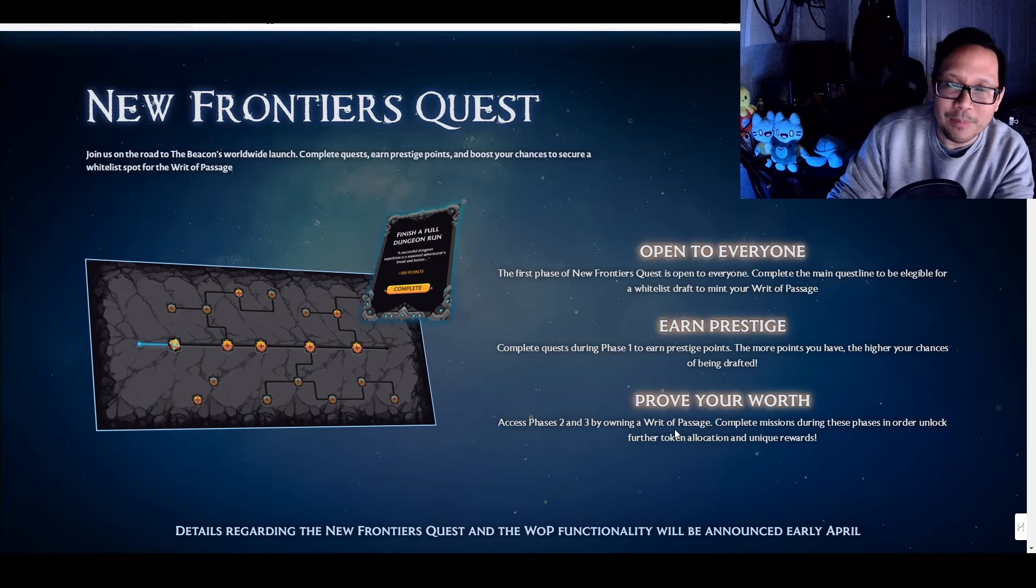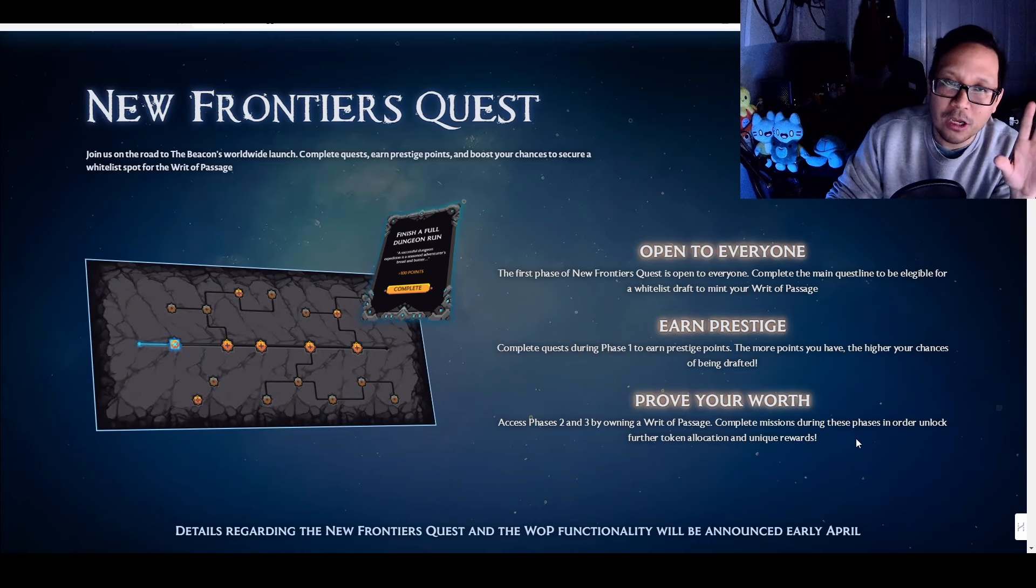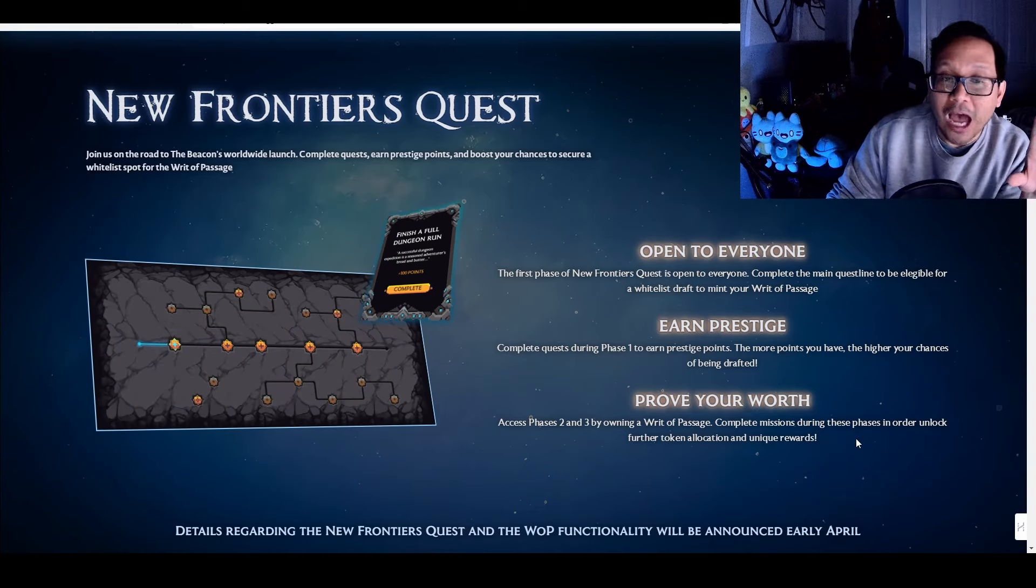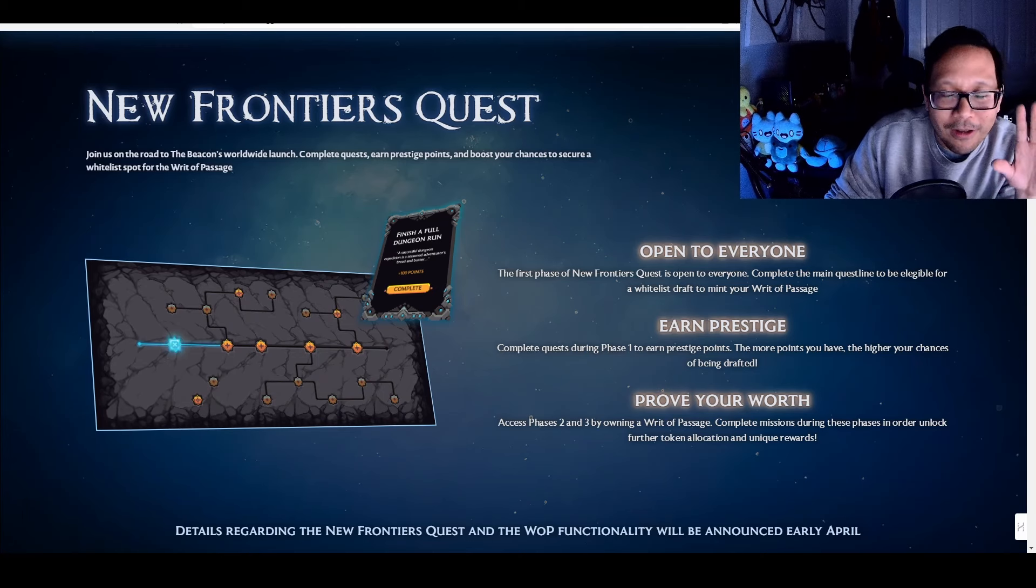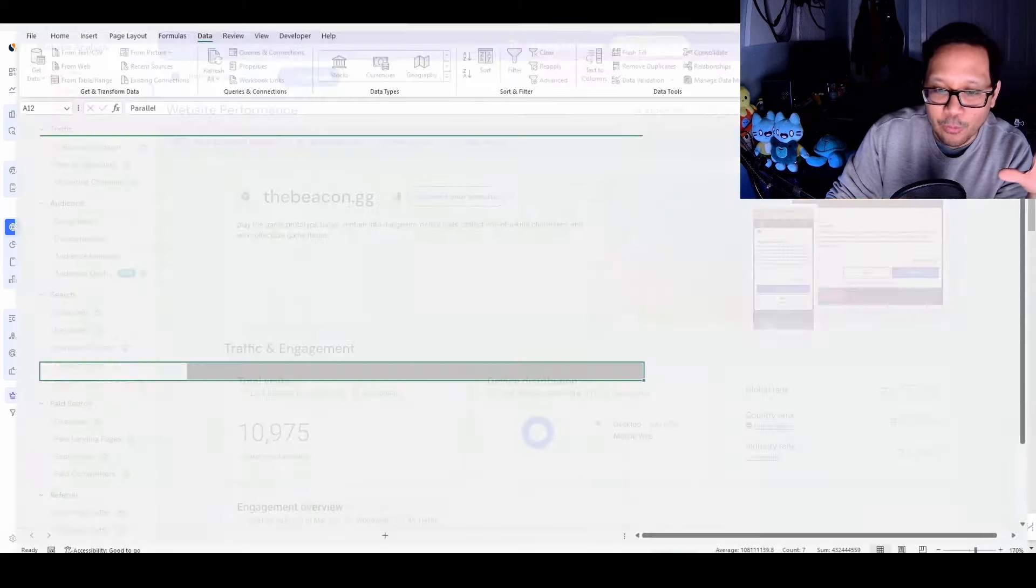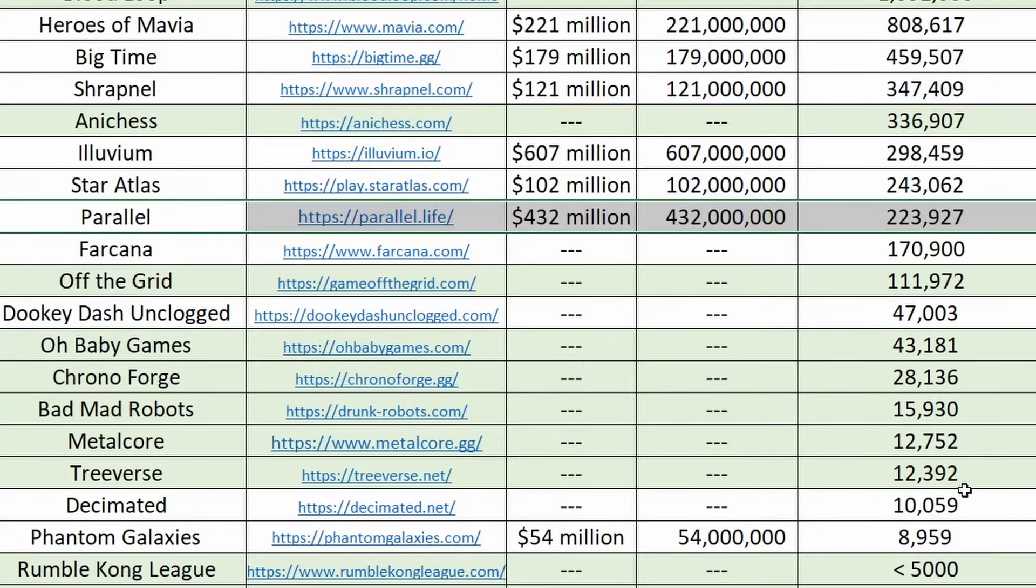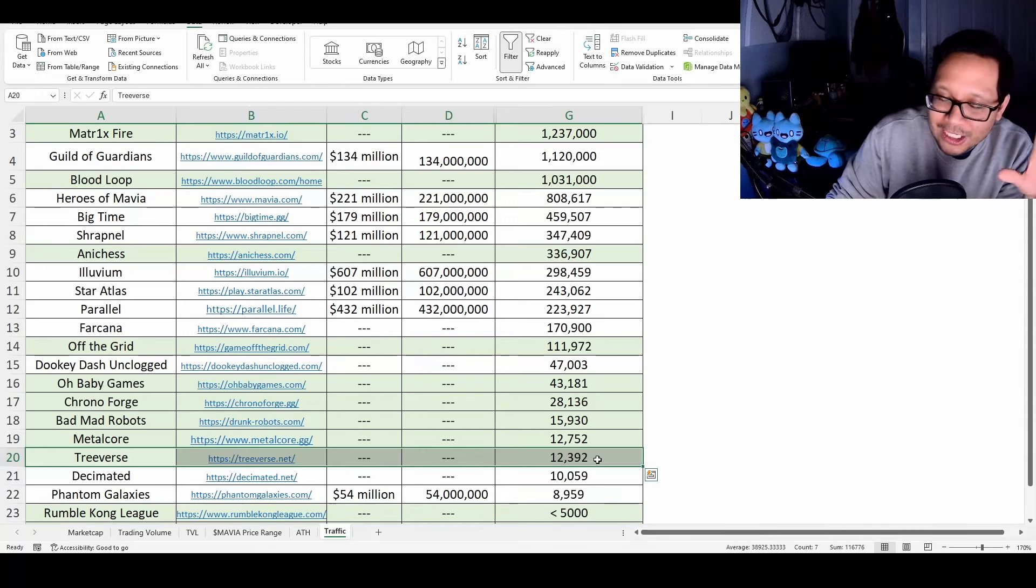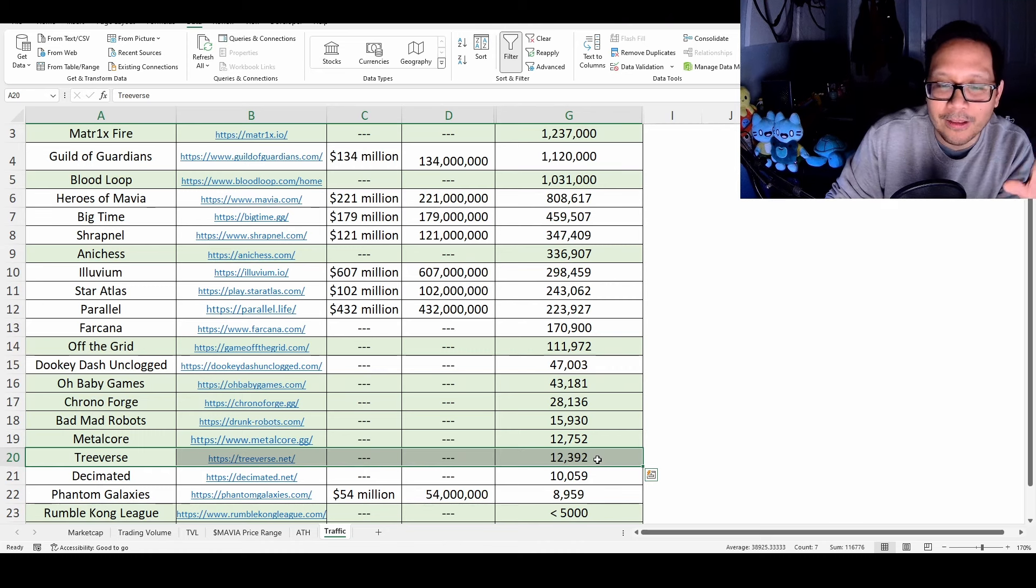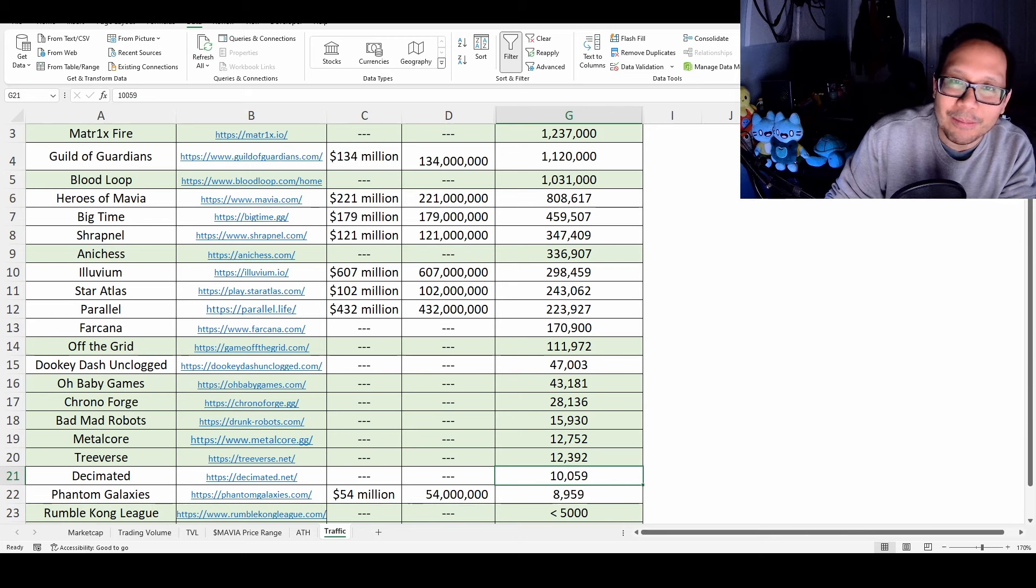And then you have, once you have your Writ of Passage, you have access to the phases two and three. And then again, you're going to complete missions. And then during these different phases, unlock further token allocation and unique reward. So again, we don't know what it's going to be. It could be inside the game or it could be social based. We'll see what this is. But this is one of those things that I am going to be keeping track of and I'm going to be participating in because this is one of those games that seems interesting. But when you look at the website performance, it is still pretty low at 10,975. When you compare this to all of the different top level games, it's above Decimated and below Treeverse. Treeverse is a highly anticipated game, but there's not that much traction yet. So even though I'm going to be doing this, it's just to participate inside this ecosystem, see how interesting this might become and how it could build up from there. But other than that, if I was just basing this on numbers alone and not the fact that I want to participate in a MMORPG that's pixelated and it looks cool, I would just skip this.